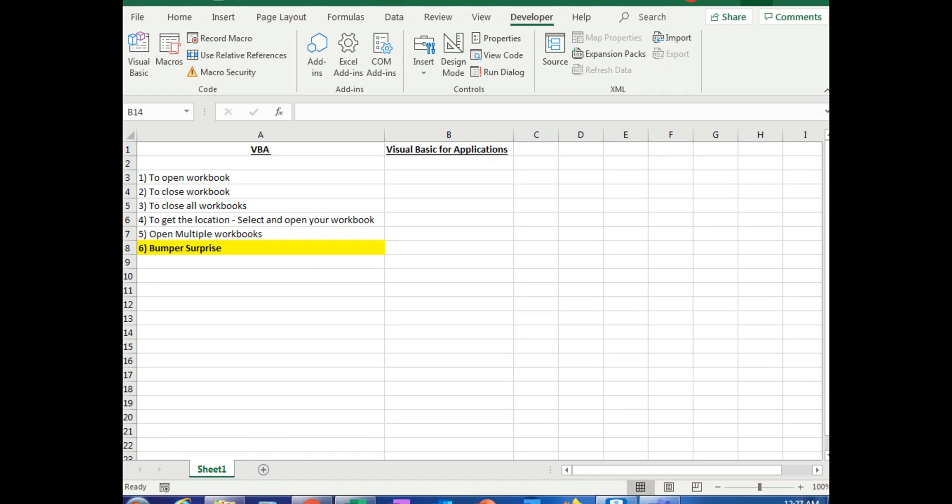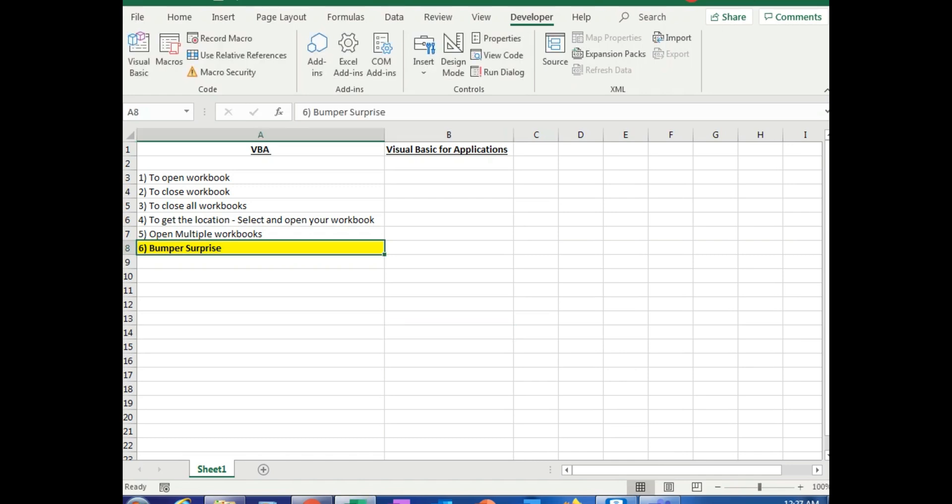So it's a win-win situation. Now before we jump into the video, these are the topics covered, and the sixth point is a bumper surprise. Make sure you get advantage of that. Make sure you see the video till the end.